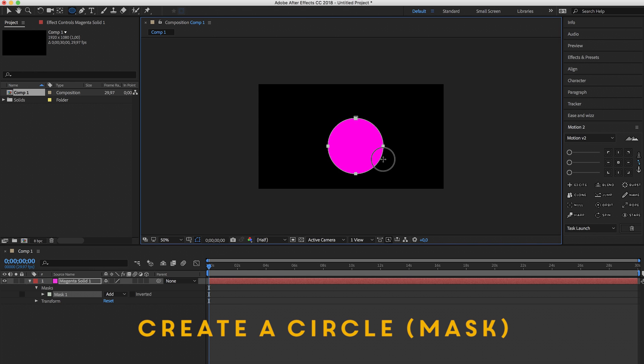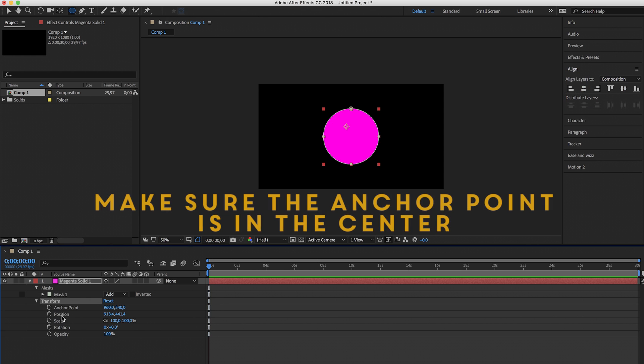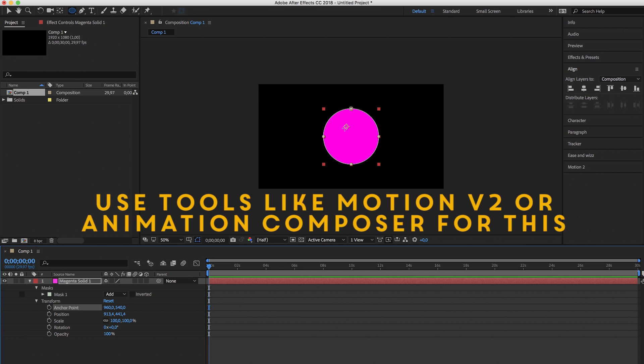Hold shift, align it to the center of the composition and now we have to make sure the anchor point is in the center of the circle.